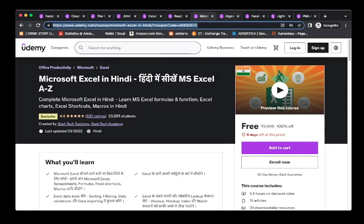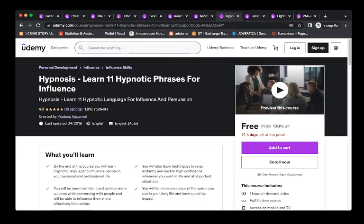The next course is eighth. This is Hypnosis, you can learn 11 hypnotic phrases for influence. This is also a very good course, rating 4.3, and four days left for this price.